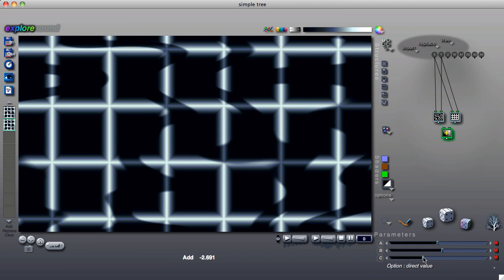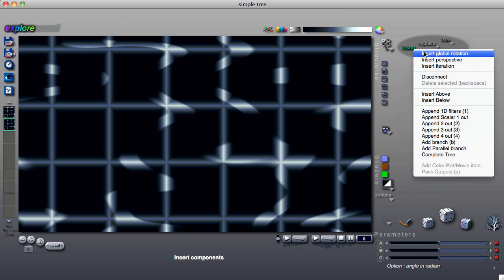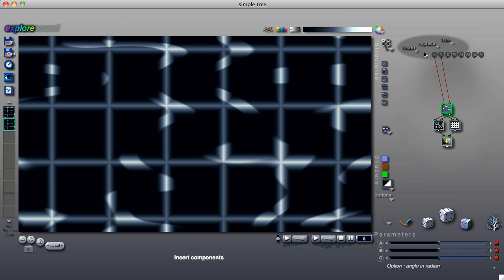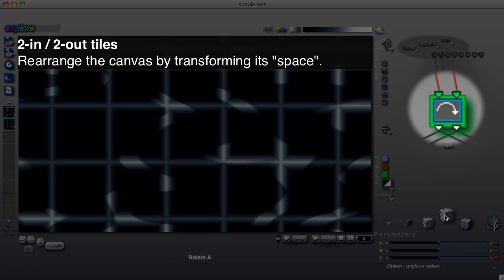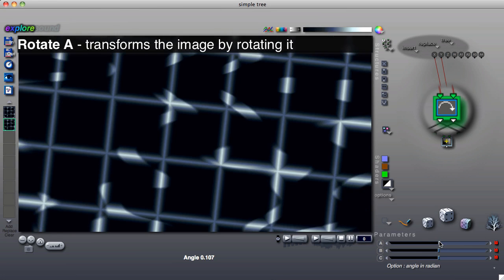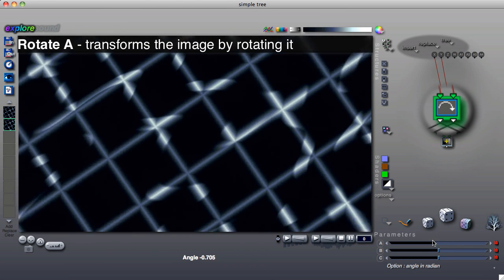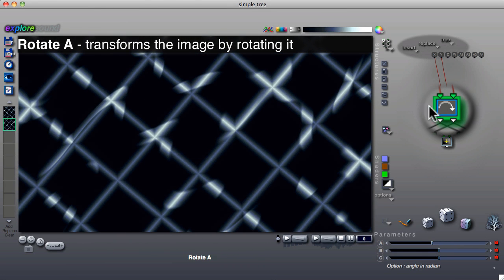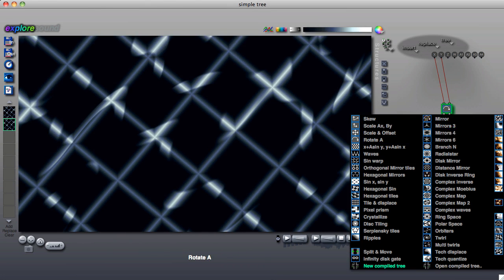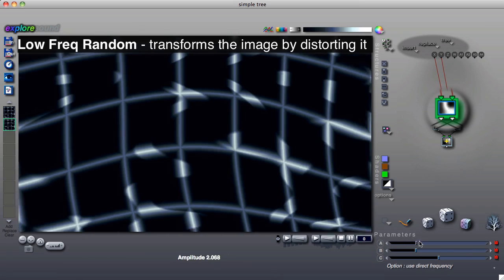A tile with two inputs and two outputs is usually used to rearrange the canvas on which the image is drawn, such as by rotating or distorting it. We call this space transformation.